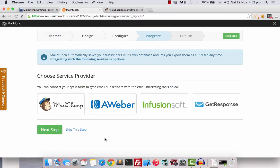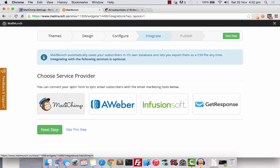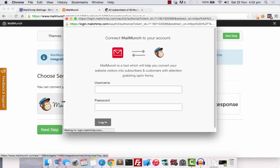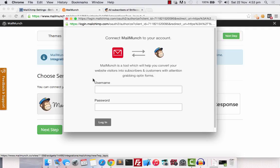Now here, we choose a service provider and we are using Mailchimp so let's choose this. Now here, we need to login to Mailchimp within Mailmunch, just like how you need to register or login with Facebook using other websites.